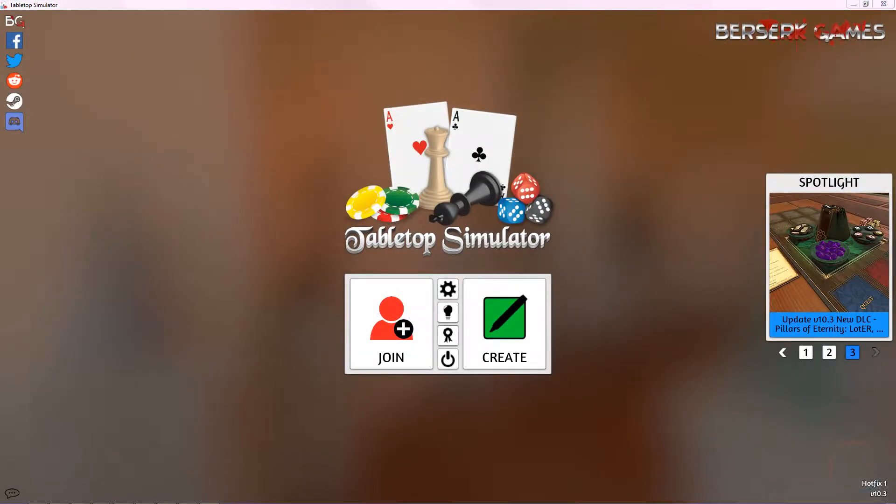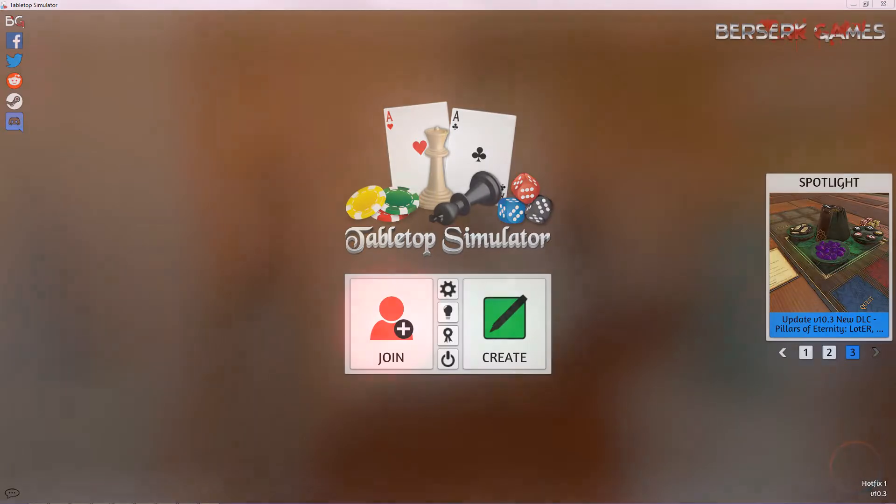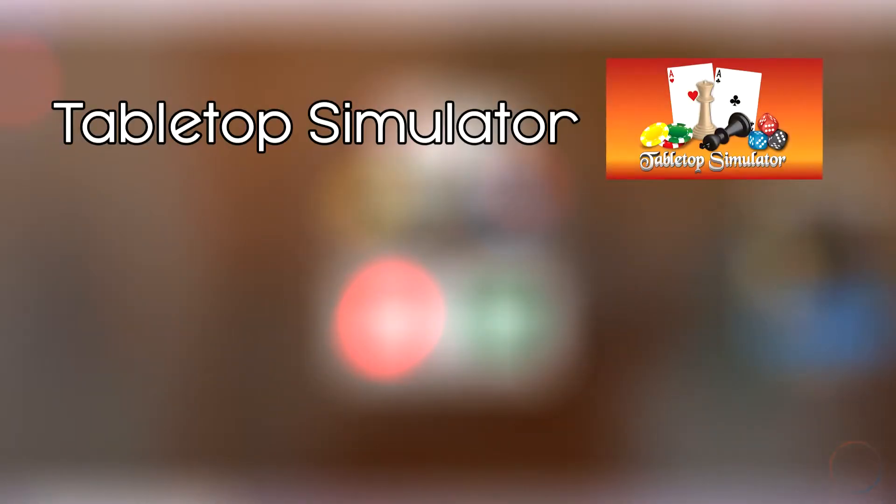Lucky for you, I just so happen to provide most of the raw files for people to mess with. So what do we need? First, you'll need Tabletop Simulator.